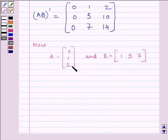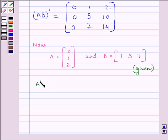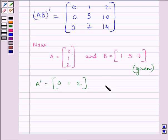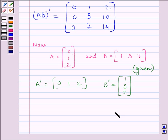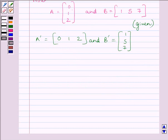Now, A is equal to the matrix [0, 1, 2] and B is equal to the matrix [1, 5, 7] as given in the question. So we can write A transpose is equal to the matrix [0, 1, 2], obtained by interchanging the rows and columns of A. Similarly, B transpose is equal to [1, 5, 7], obtained by interchanging the rows and columns of B.